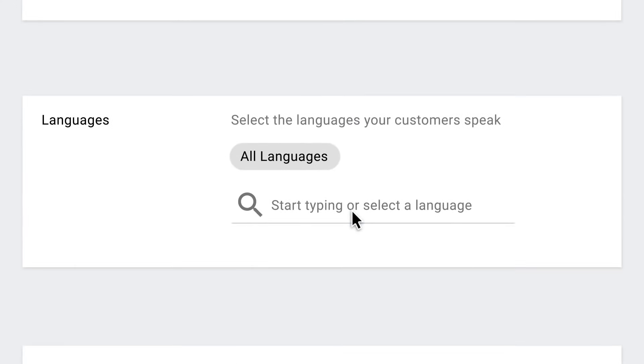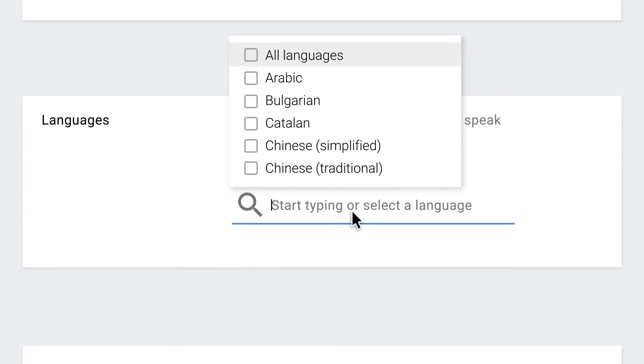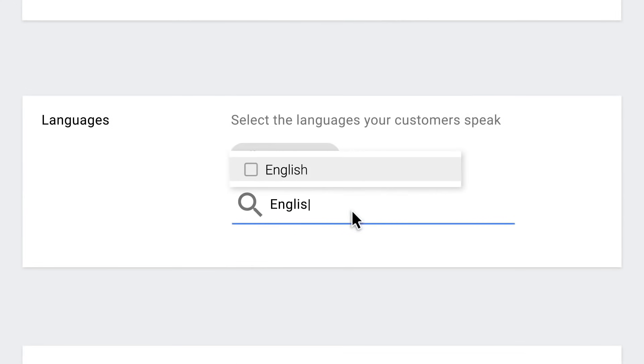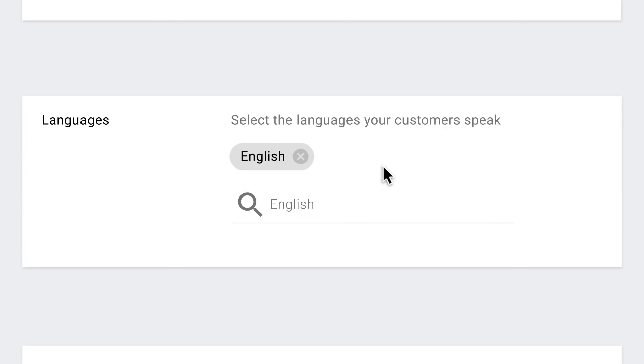Step six, choose your target language. Pick all the languages your potential customers speak and that your website can support. Let's stick with English for now.